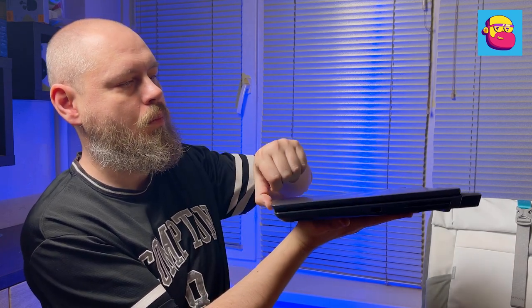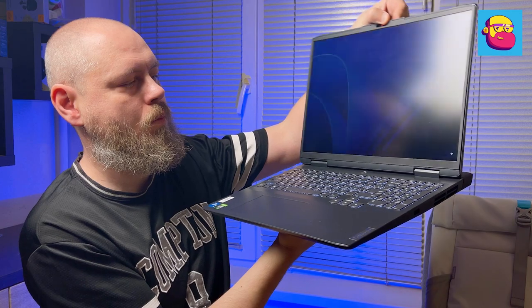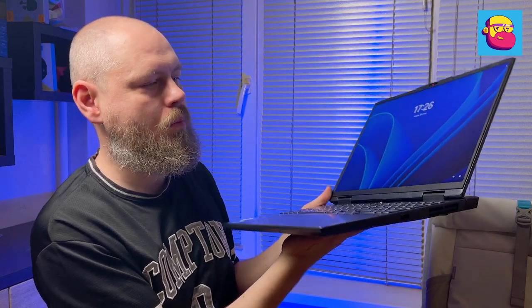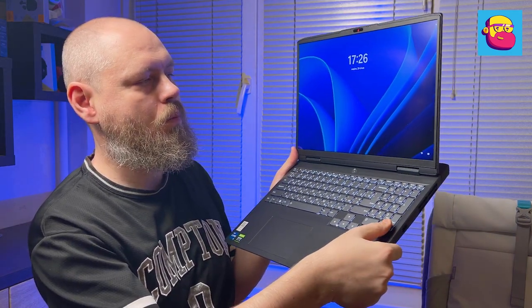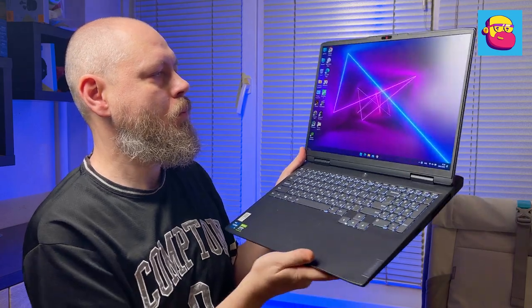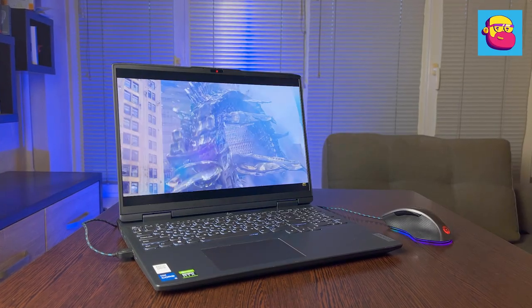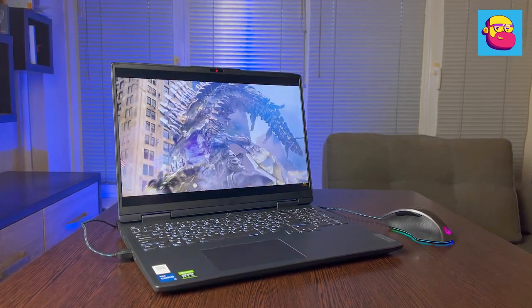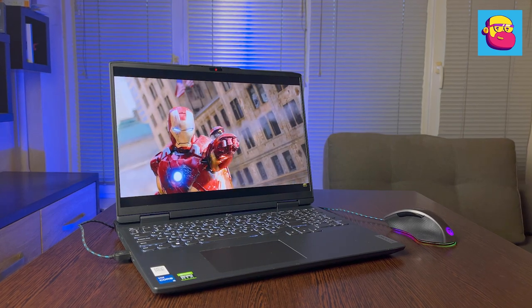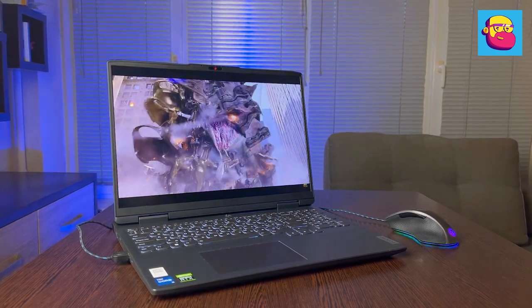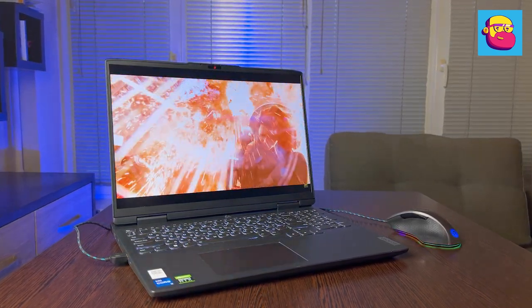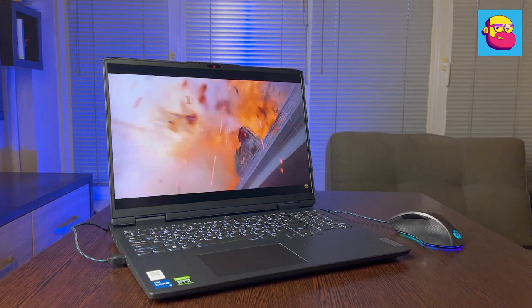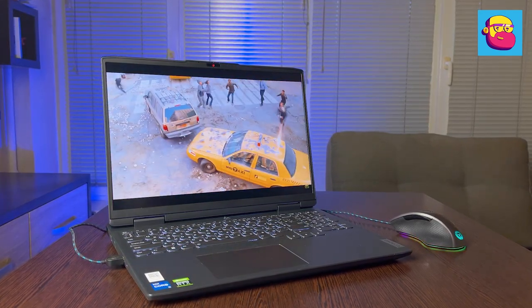The screen in IdeaPad Gaming is even more interesting. After all, in the new generation under this name, you can choose both 15-inch and 16-inch models. I of course begged for a review the version with a bigger screen. This is a 16-inch IPS panel with an aspect ratio of 16 to 10.